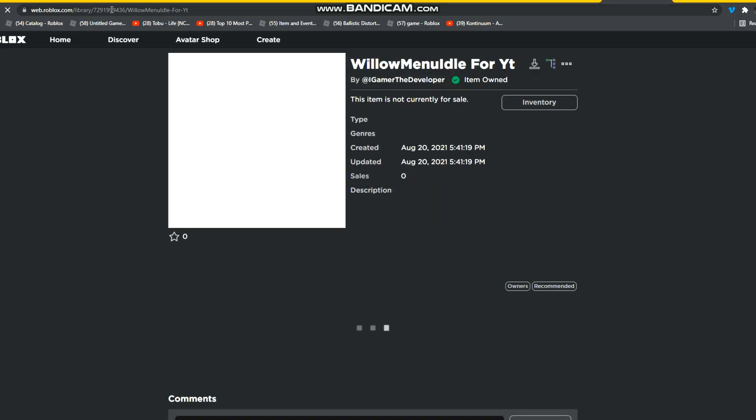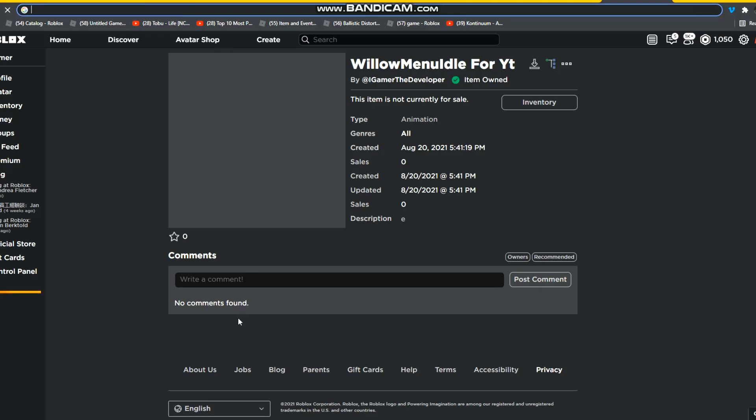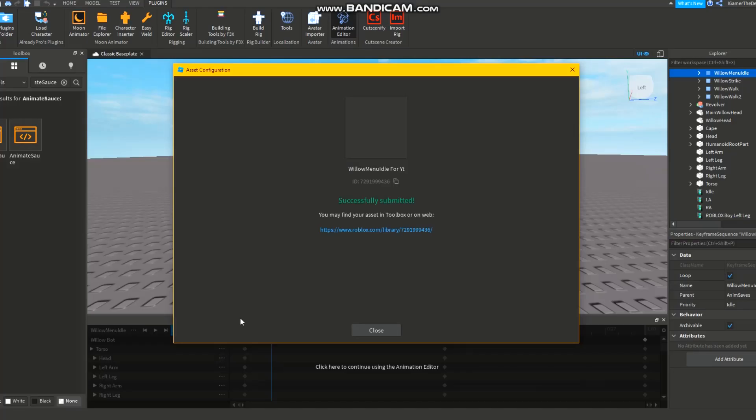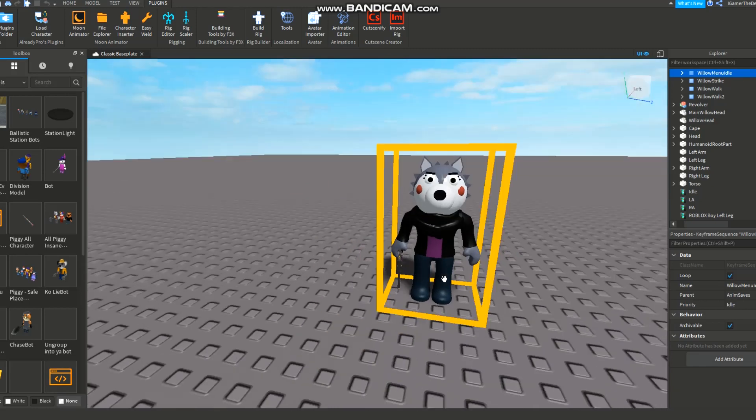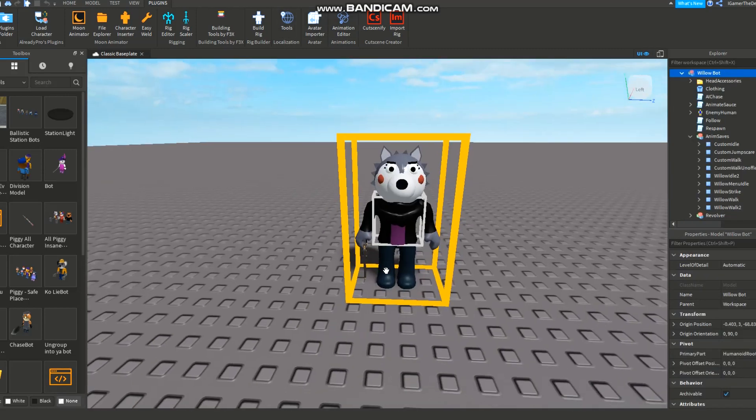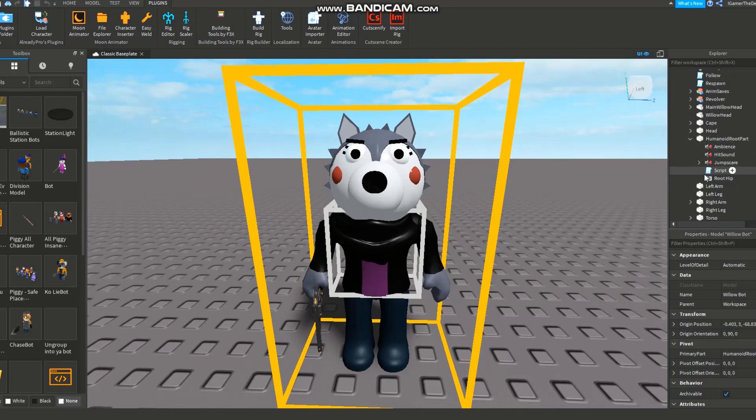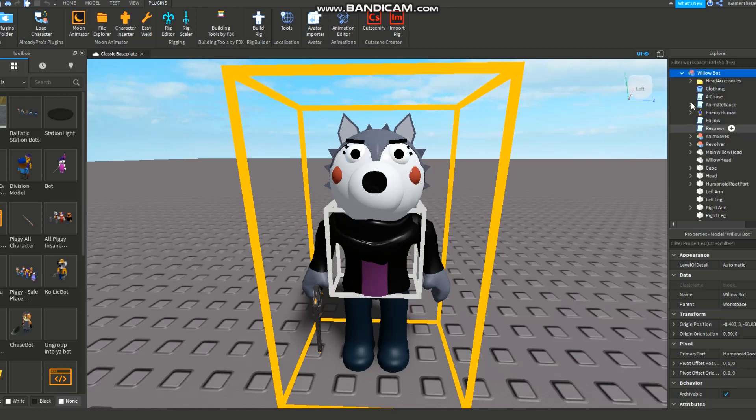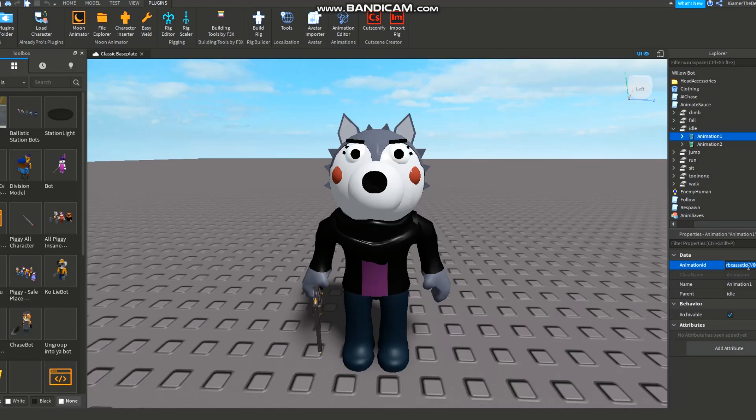Yay, successfully submitted. You can just click this and it should take you to over here. You should get this link thingy. Just copy it or cut it. Close this, close this. We're gonna get back to this - the walk and jumpscare later. We are going to go inside the AnimateSource.